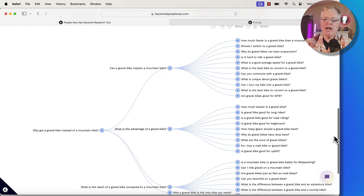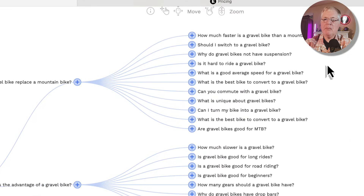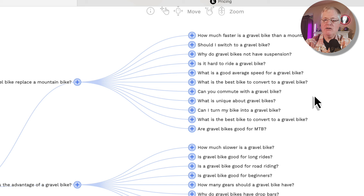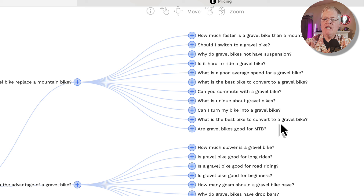You get these other People Also Ask searches that were done. For instance, can a gravel bike replace a mountain bike? That would be a great blog post. But here are some even deeper, more niche types of articles you could write — what is the best bike to convert to a gravel bike? Some people do mountain bike to gravel bike conversions. Can I turn my bike into a gravel bike? Now, you may not want to write about every one of these because if you used all of these keywords, you'd start to cannibalize on each other. There's something called keyword cannibalization. So if you were to write can I turn my bike into a gravel bike? And then what is the best bike to convert to a gravel bike? These are closely aligned keywords where you would probably write information that would encompass both of these in one article.